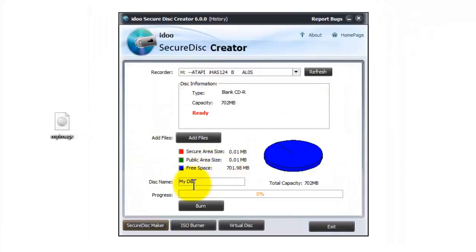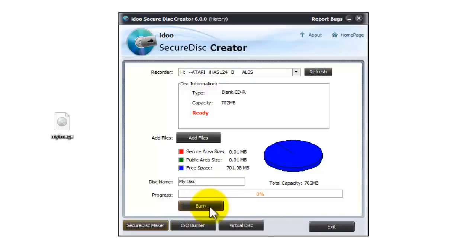Then you need to name the disk, I'll leave it as my disk, and then simply press on burn and it will go through the process of burning the disk.